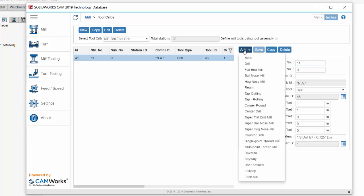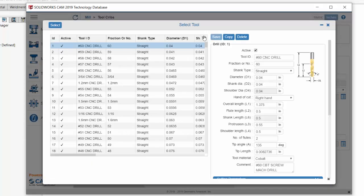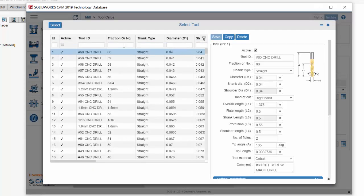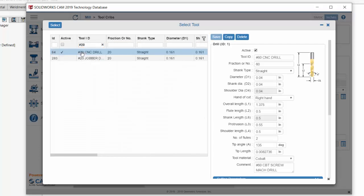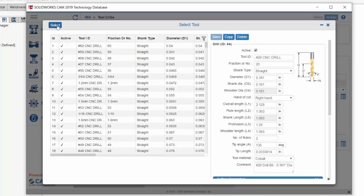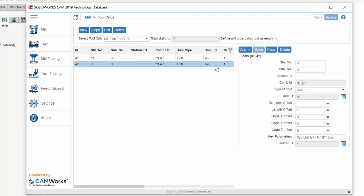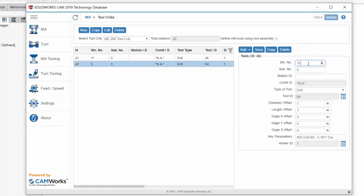Let's add another tool. It's another drill. Let's filter again, show the filters. Within the tool ID, this one is actually a number 20 size drill bit, so we'll pick this one right here and select it. Now it's added to our tool crib. We need to give it a station number — this is tool 12 — so we'll save that.